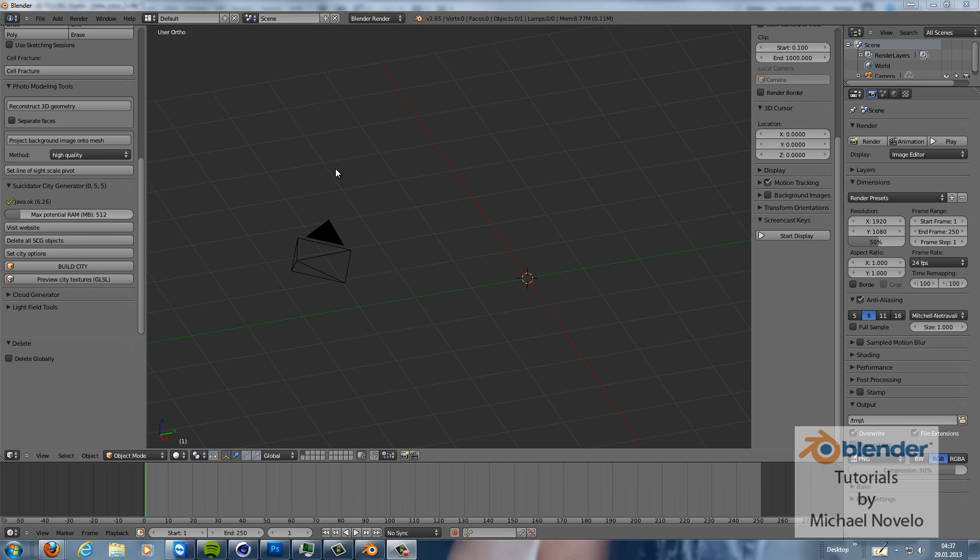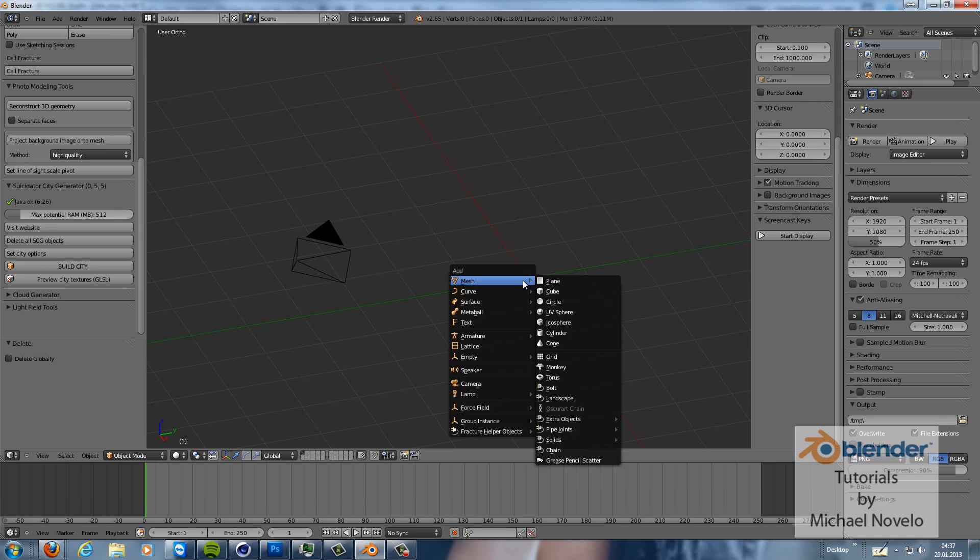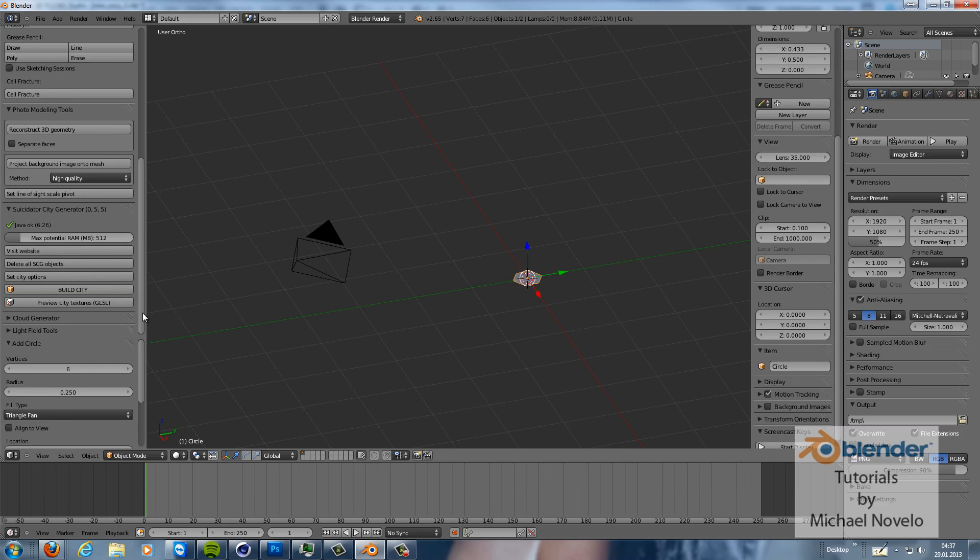So first of all I have to fire light up my cigarette. Yes I'm a smoker, sorry. Now let's add a circle at first. Circle settings are for the vertices are 6 and for the radius 0.25 and the fill type is triangle fan.